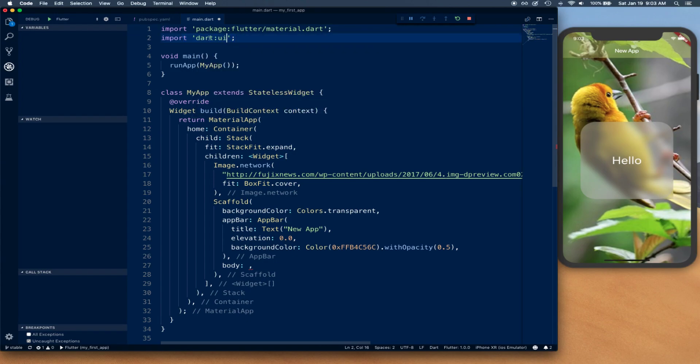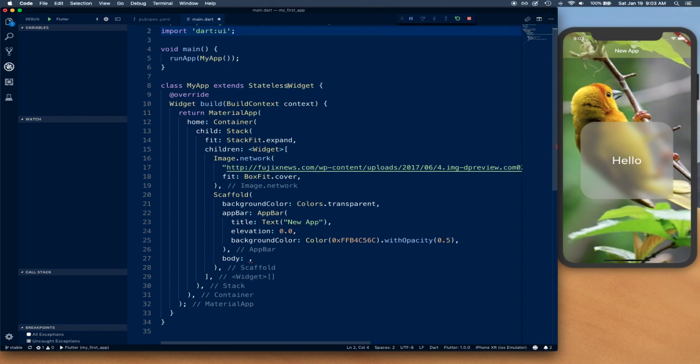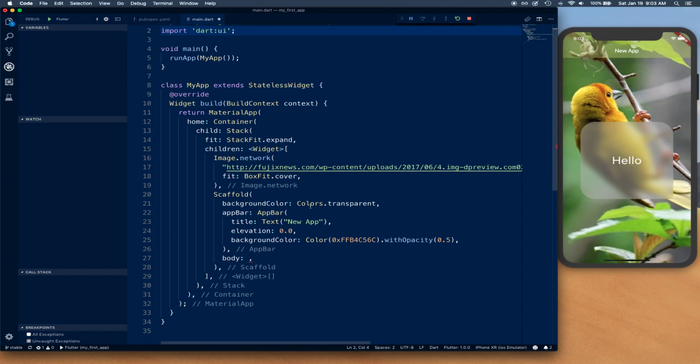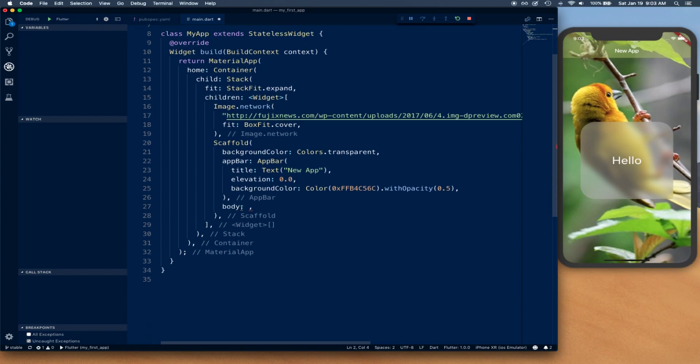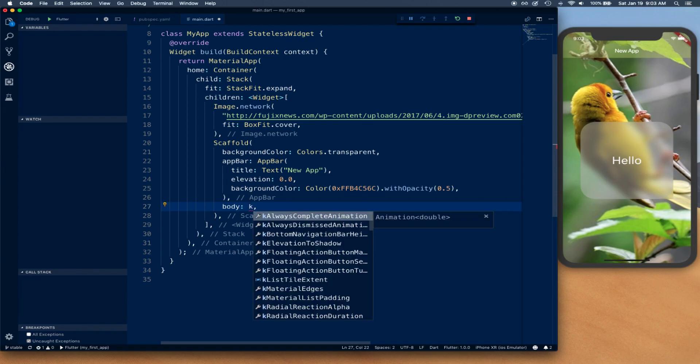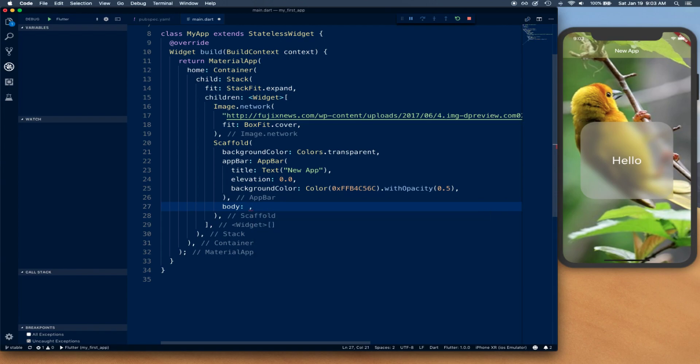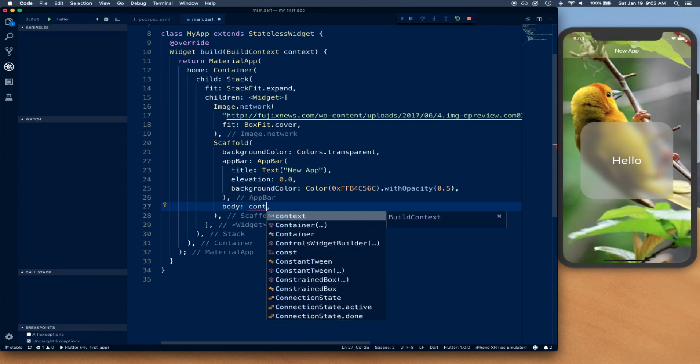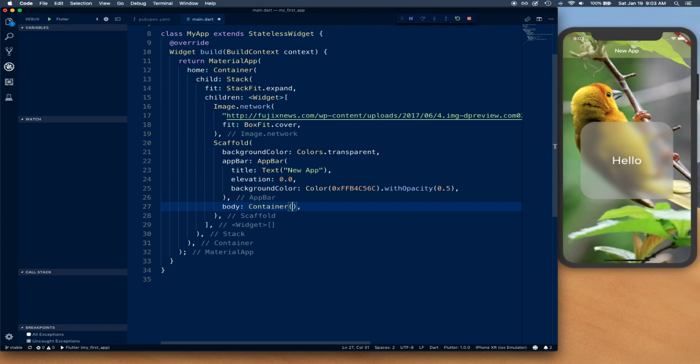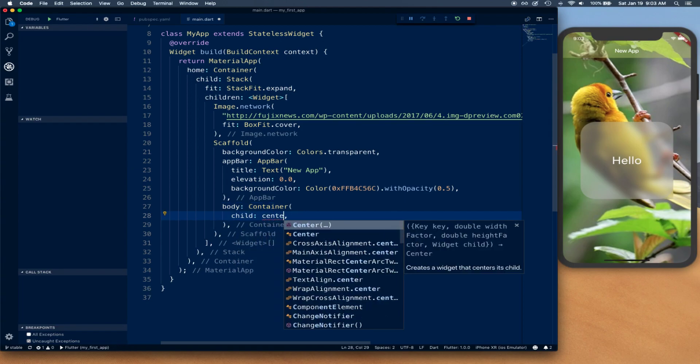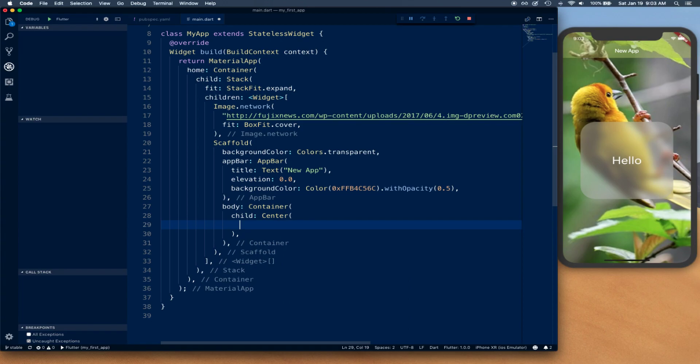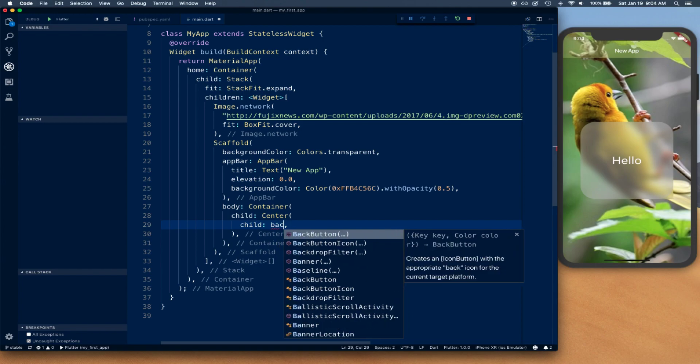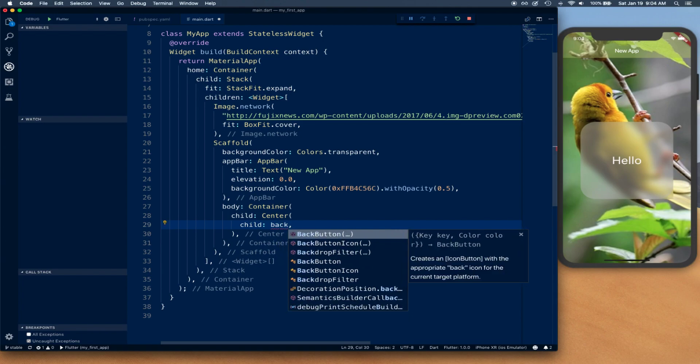You might want to import dart UI before we get started, so go ahead and import that. First thing we're going to do is define a container, and then for child you're going to say center. Here we're going to use that filter, so first of all we can say backdrop filter.